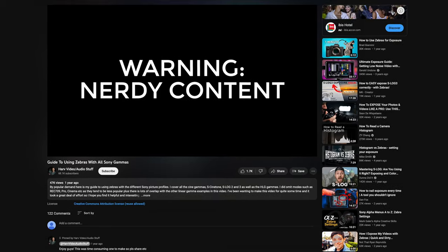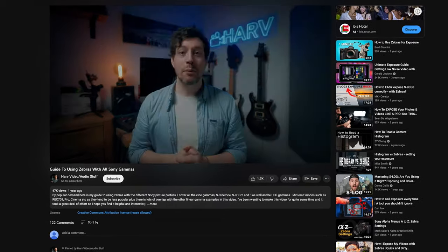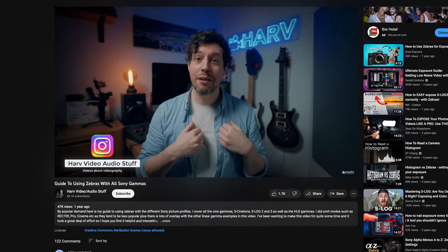What are zebras in a filmmaking context? After I put out my video on how to use zebras — which was my most popular video of that year — there was some confusion. A lot of people commented saying I didn't actually tell them what zebras are. That's definitely just an oversight on my part.